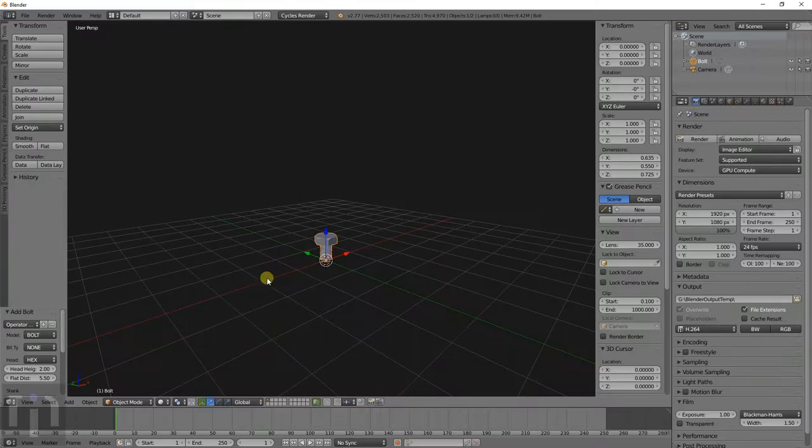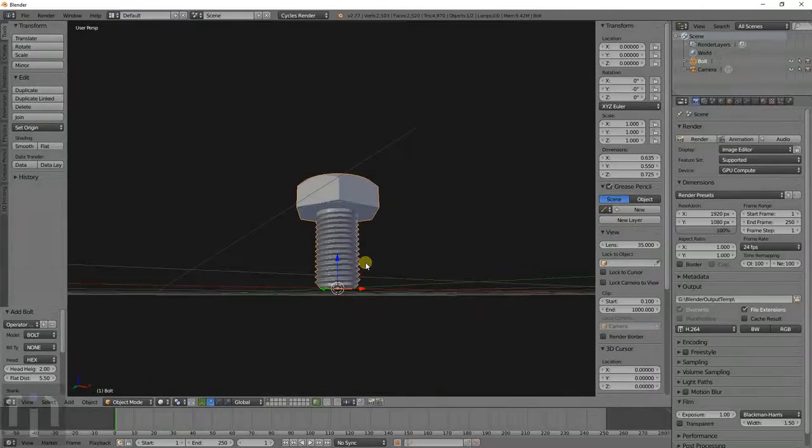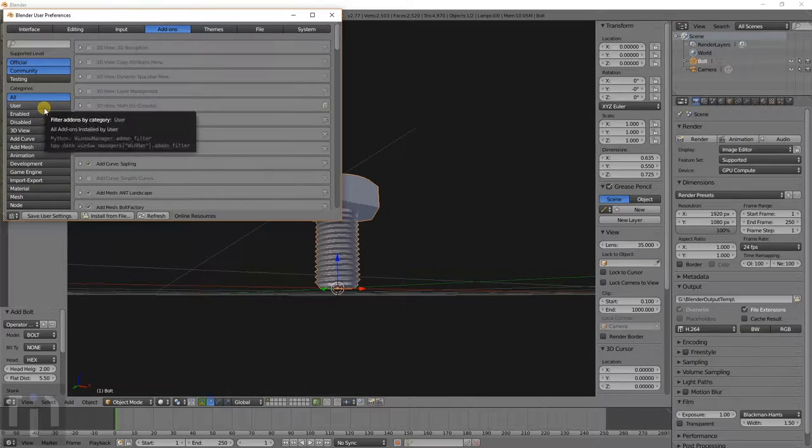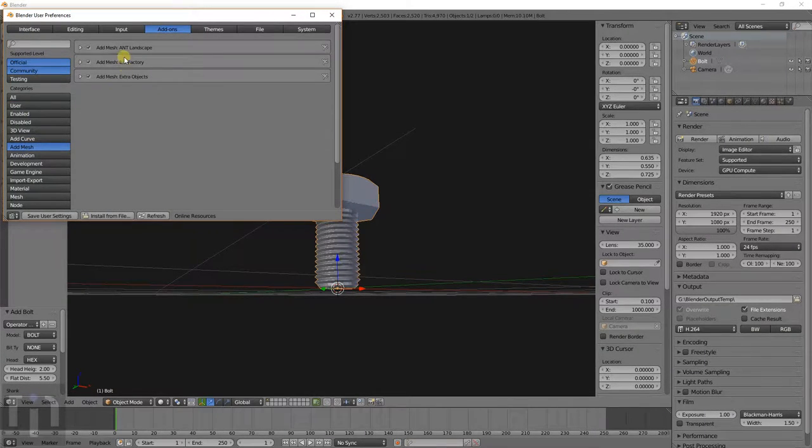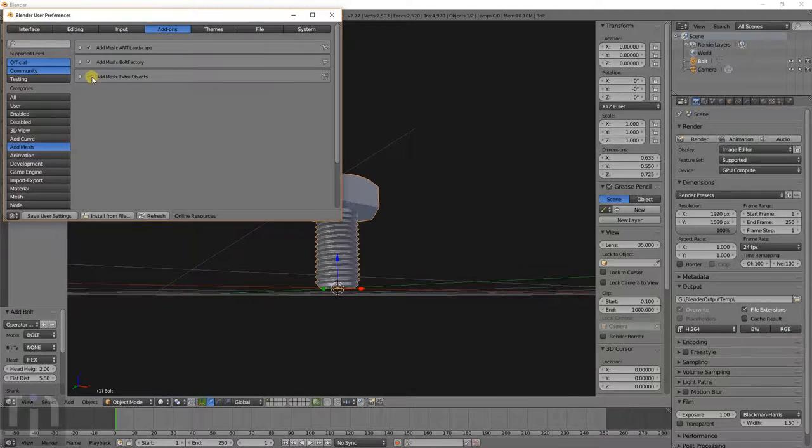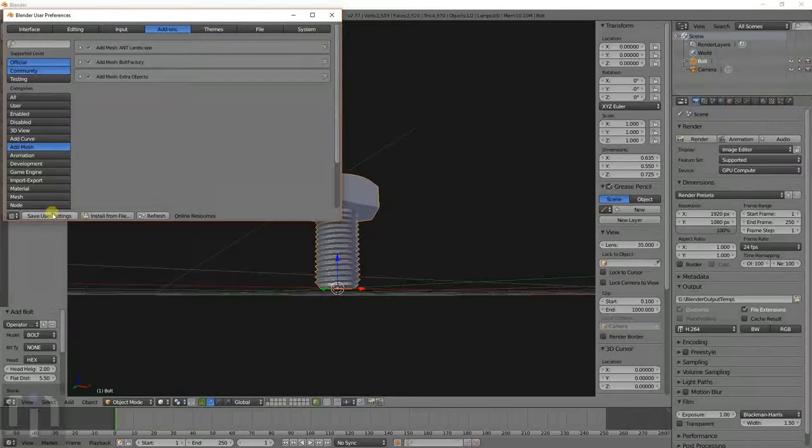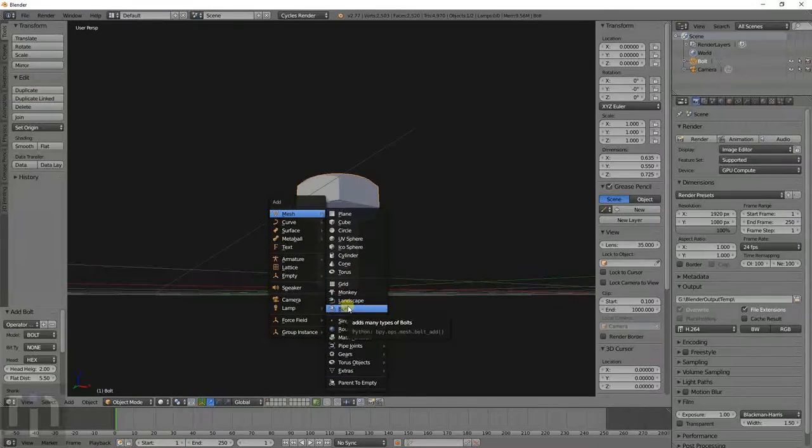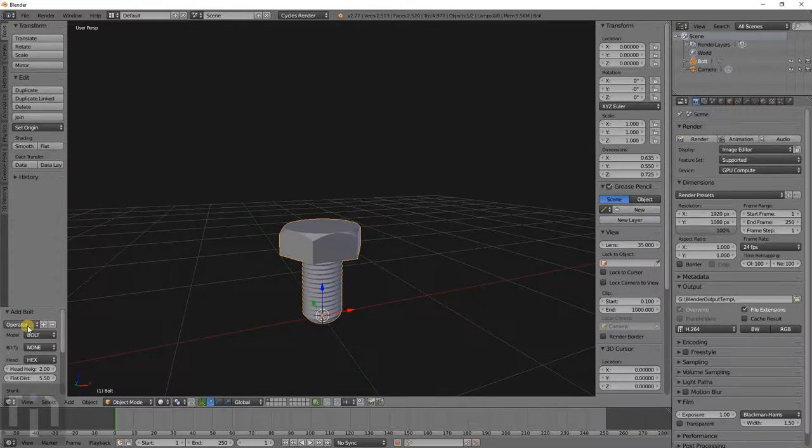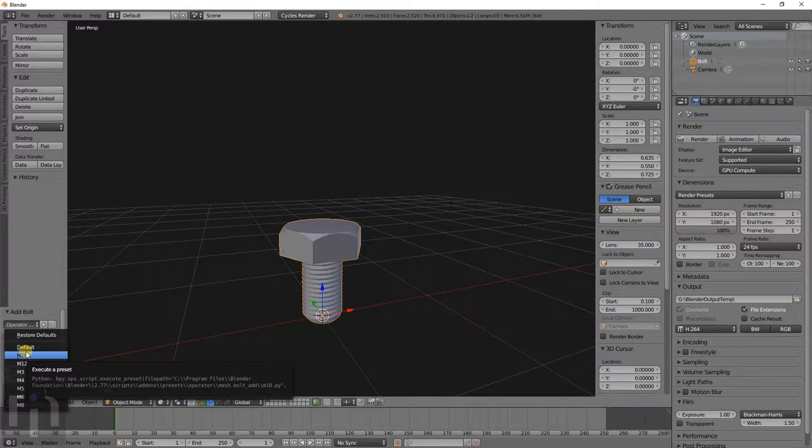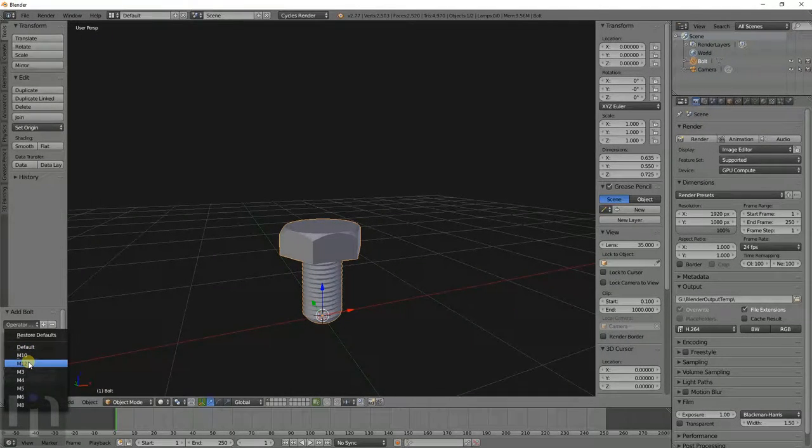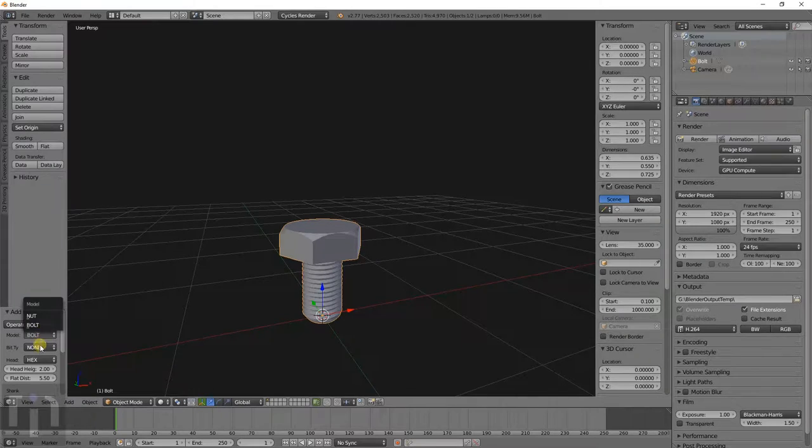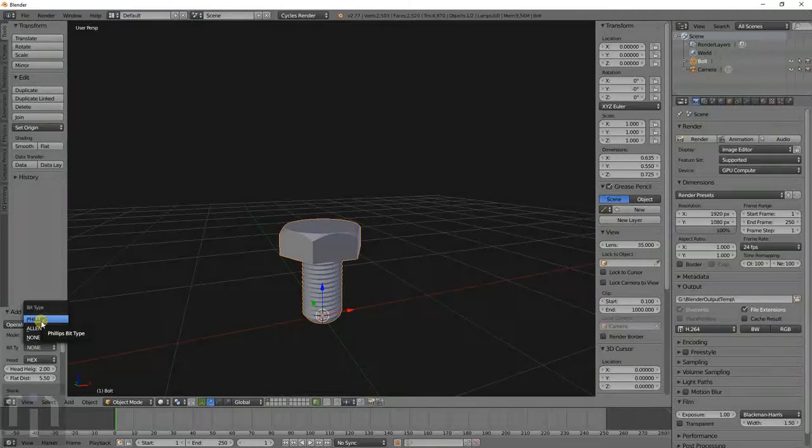I don't know if I've showed you the bolt function or not. That's in the extra mesh add-ons. It's in the user preferences. If you go to add mesh, it's the bolt factory. Just check that and extra objects is good. There's also landscapes you can make too. The bolt function is metric only. I don't know if they'll ever put SAE bolt sizes in there, but you can make a bolt that's similar and then size it to adjust.